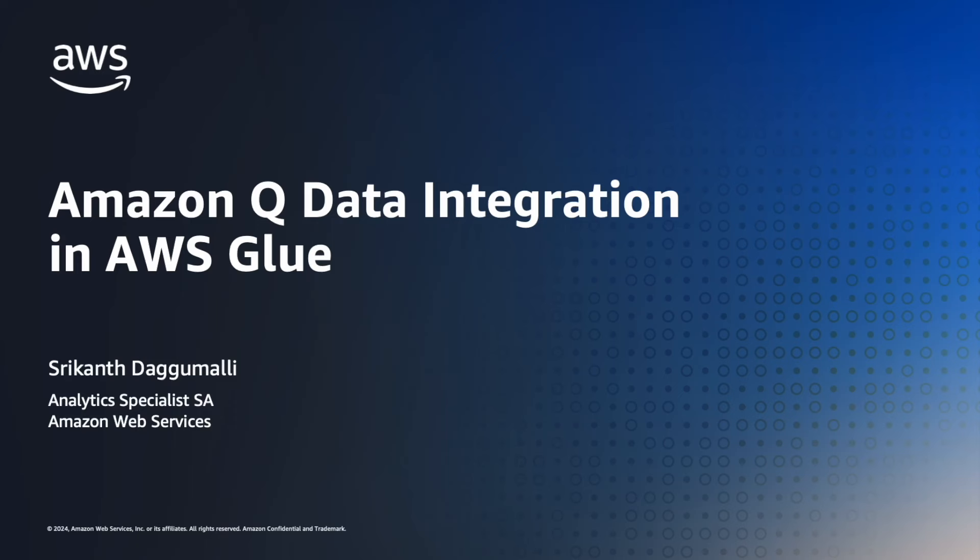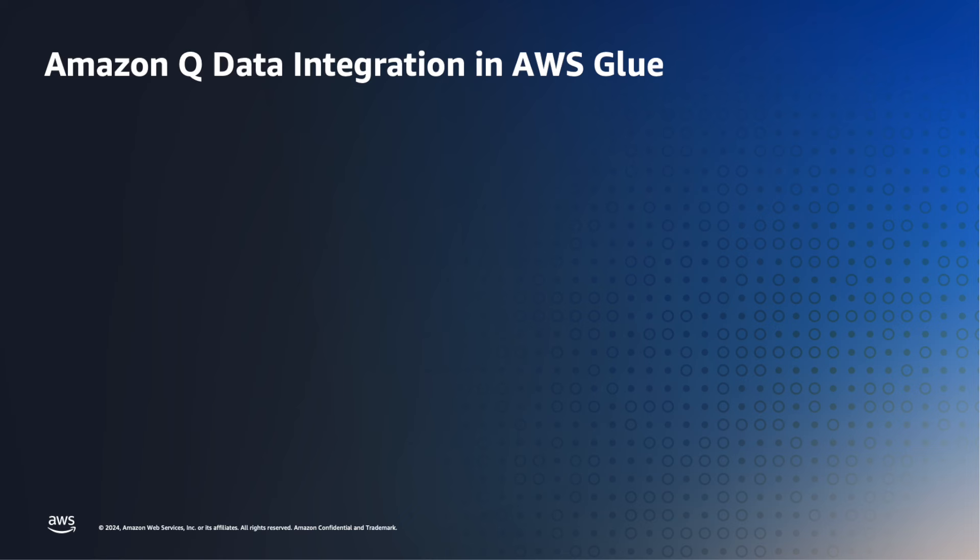In this section, we're going to see more interesting new capabilities of AWS Glue using Amazon Q. My name is Srikanth Daggumalli. I'm an Analytics Specialist SA here at AWS. While authoring your Glue jobs in interactive sessions such as Glue notebooks or script editors, you can leverage Amazon Q capabilities.